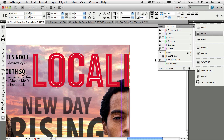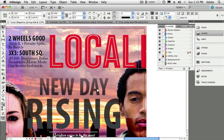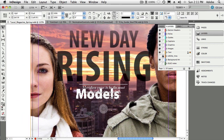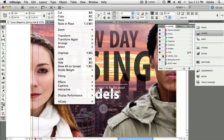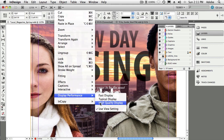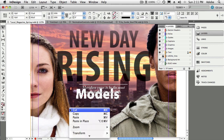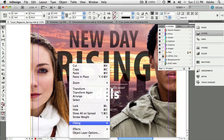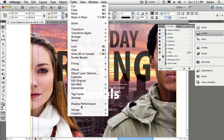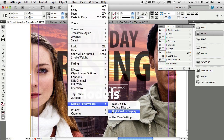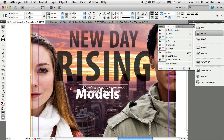Now we go to tip number three. There's a problem with this Photoshop image — I've got a Photoshop image with some models in the background and some jagged model text. Let's right-click and do a high-quality display to see if we can clean that up. We'll go to Display Performance, then High Quality Display, which cleans it up a little bit.